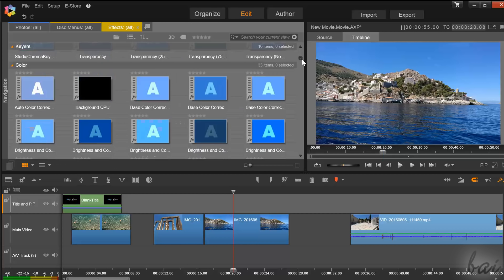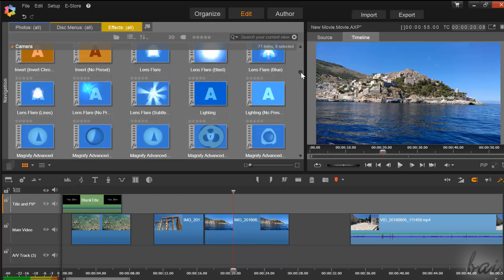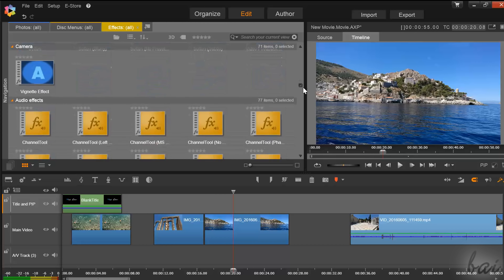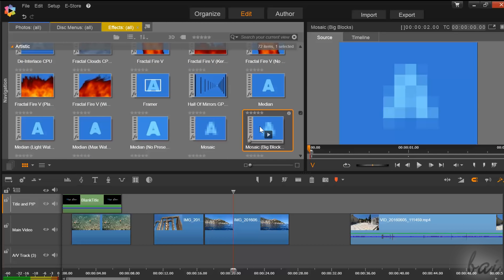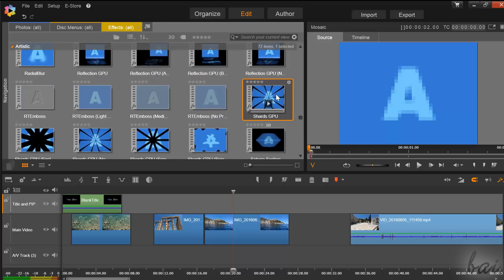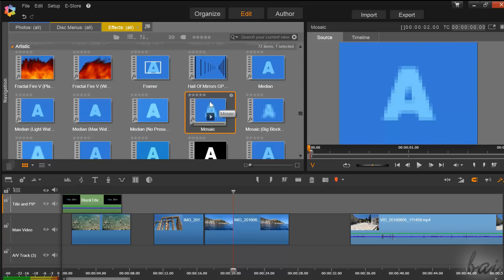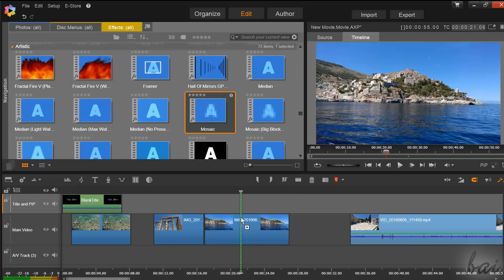Under effects, you can find several video and audio effects. Click on one to select it and check it through the preview. Then, just drag and drop it on a media clip.